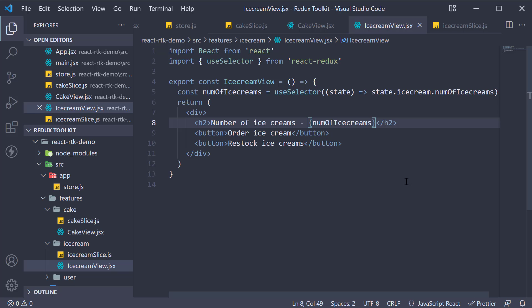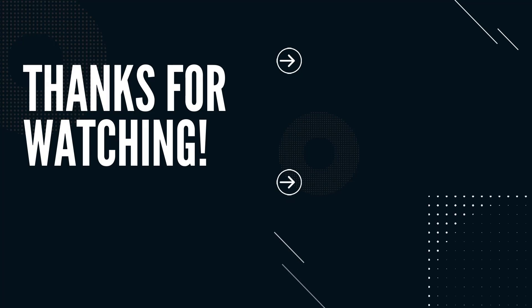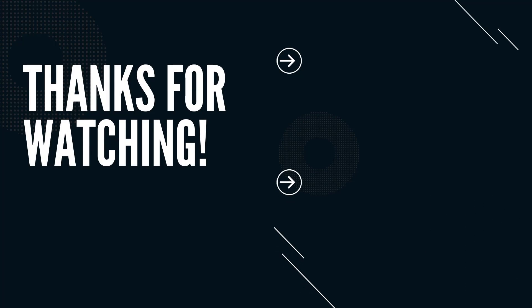So to read data from the Redux store in a React component, we use the useSelector hook. It is sort of a wrapper around store dot getState. In the next video, let's see how to dispatch actions on click of the order and restock buttons.